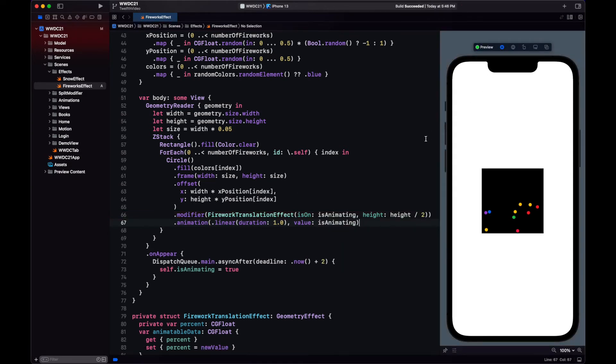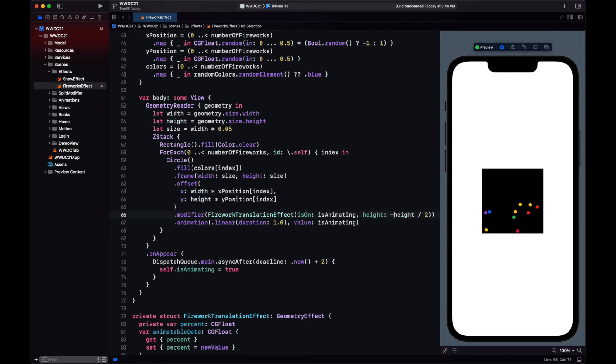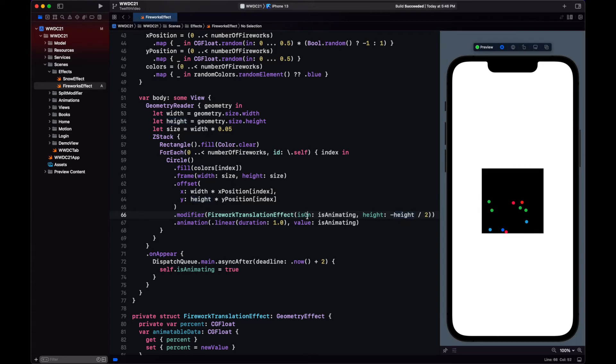Let's see our animation in the preview. It's going downwards here. I'm using the wrong sign. Let's change the height to negative and run again. So two seconds pass. And see the animation there? The fireworks were moving upwards, then they stopped.